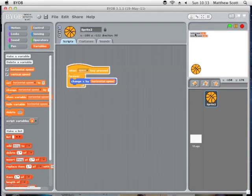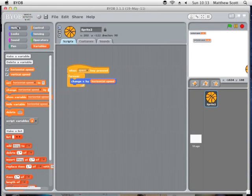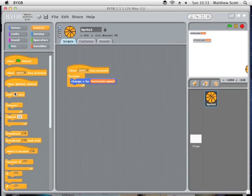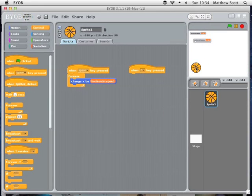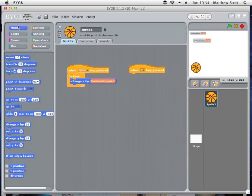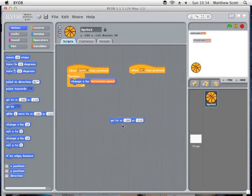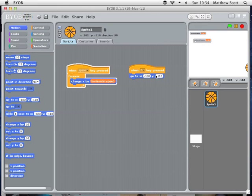Nothing's happening when I click it, so I need to set the horizontal speed to a value. I'll also add a reset button — when R is pressed, I'll use 'Go to X Y'. It's quite nice that if you move a sprite to a specific position and then open the Motion menu, that specific position gets copied into the 'Go to X Y' block automatically. Now I can click space to launch and R to reset.